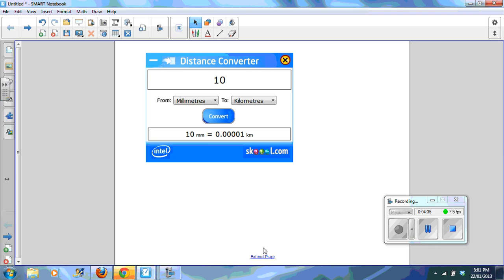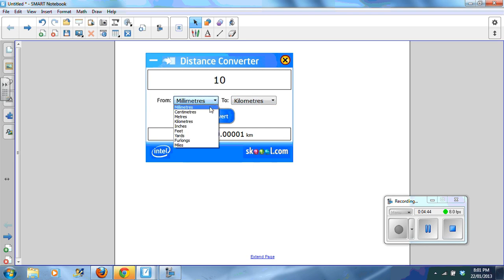This widget is called a distance converter. So you basically convert different measurements for you. So here I'm converting from millimeters to kilometers. I can change that from centimeters to kilometers.